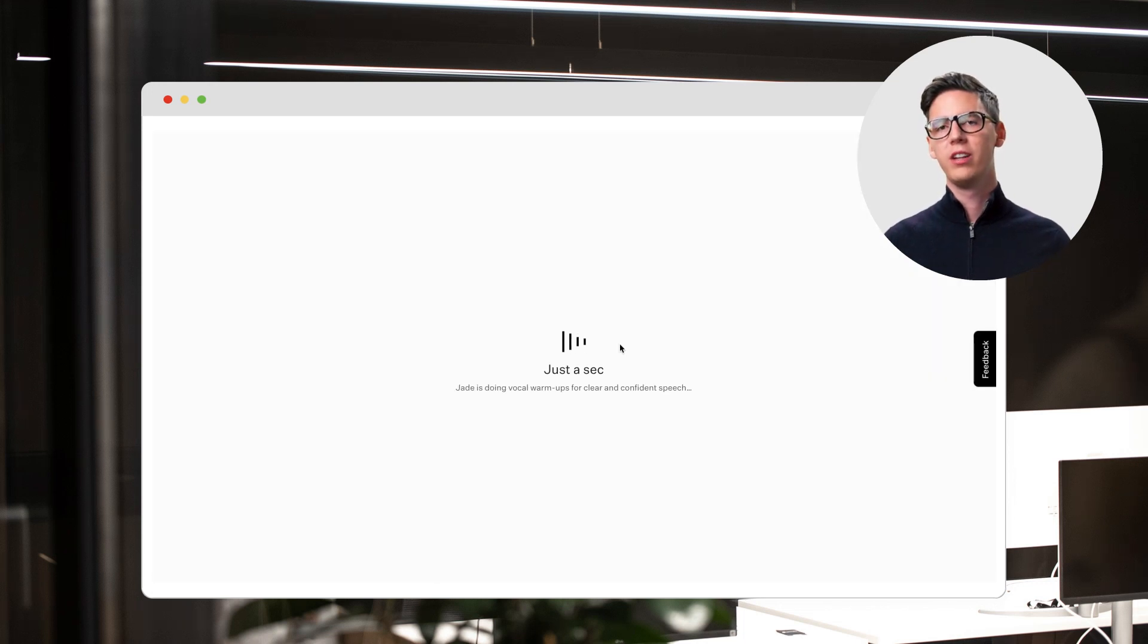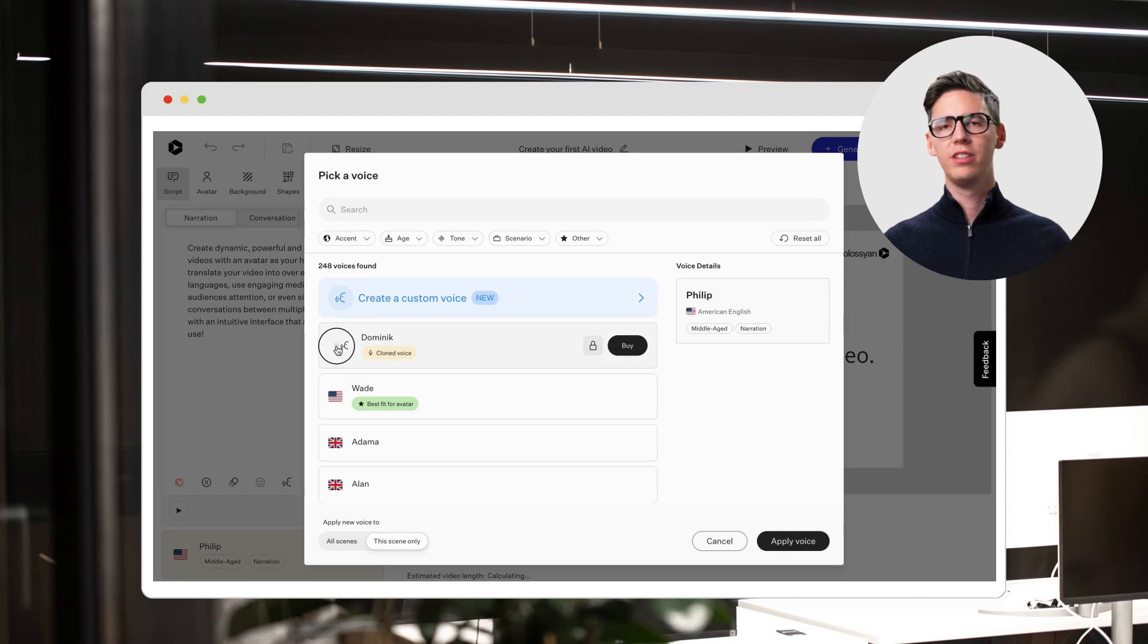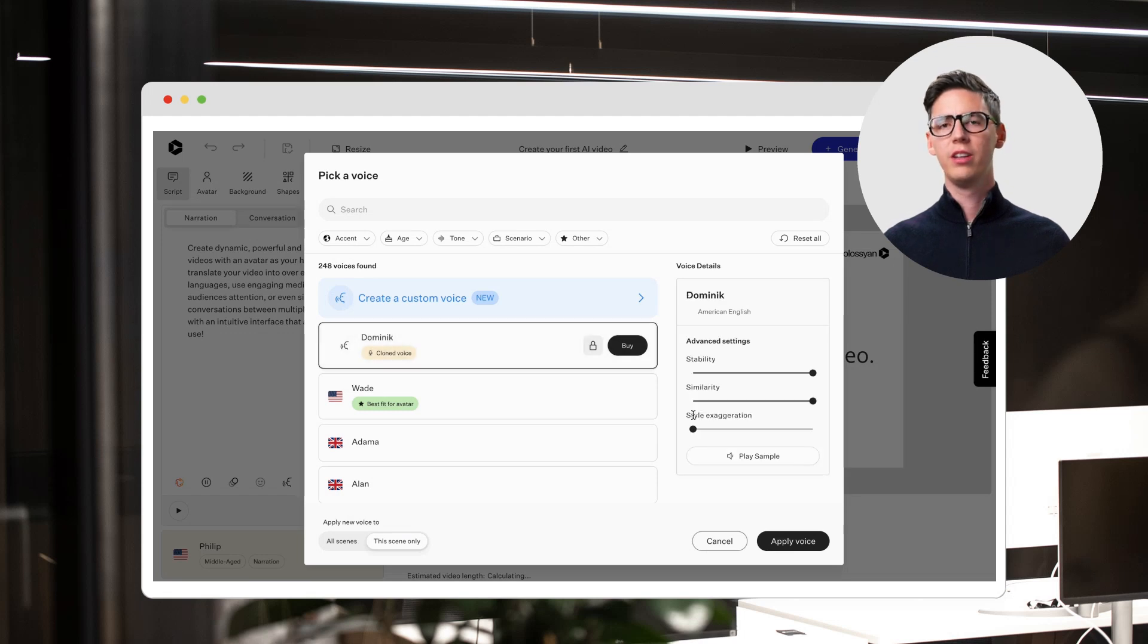It only takes a few minutes to create your voice and once it's there, you can easily preview the voice and adjust the settings.